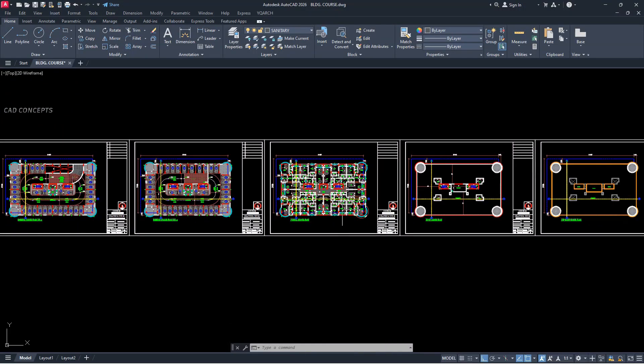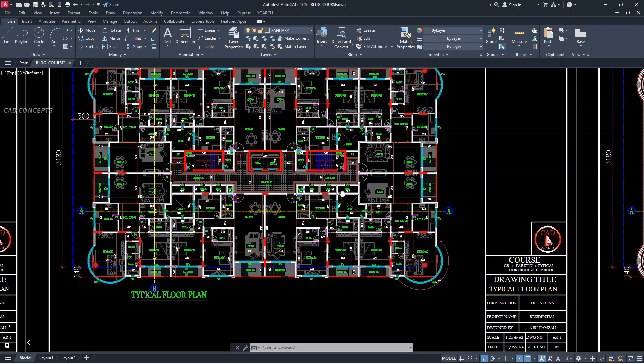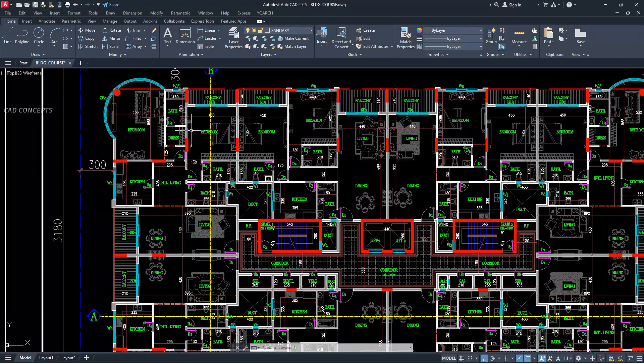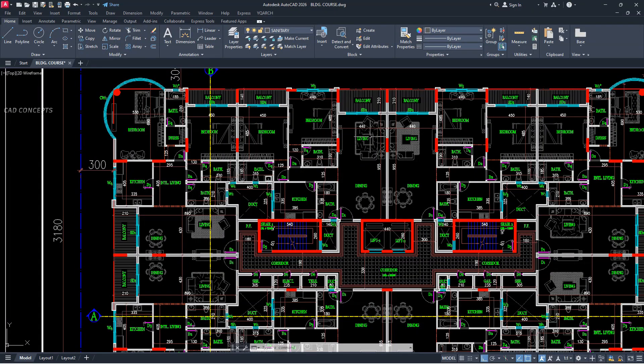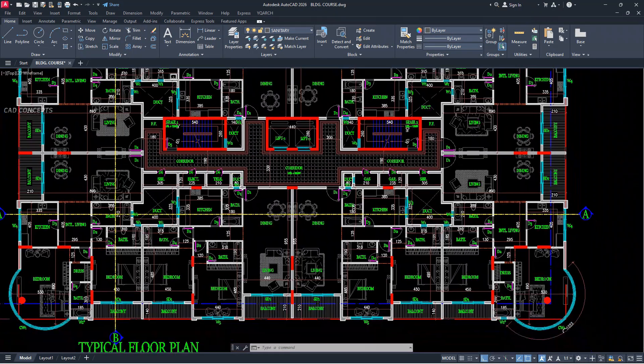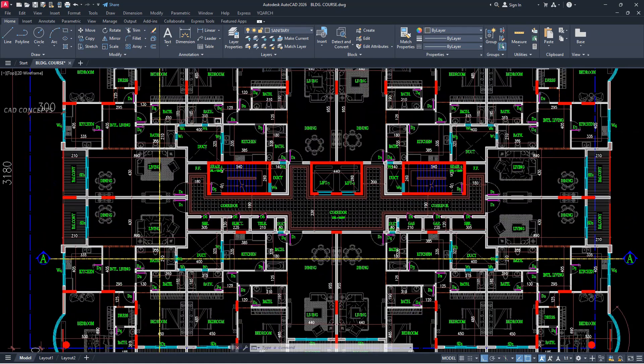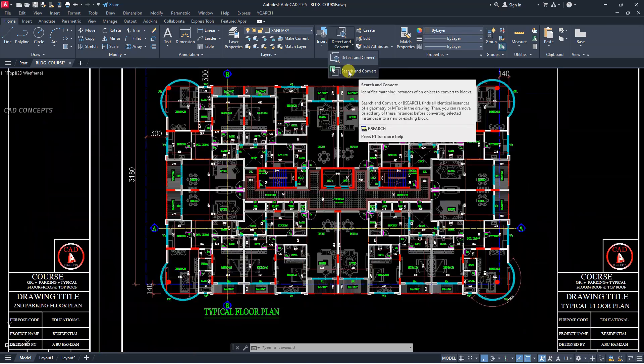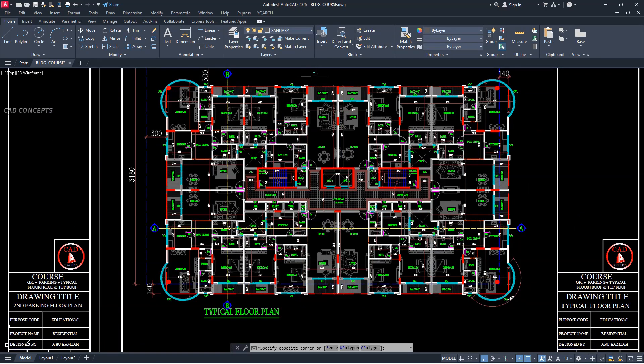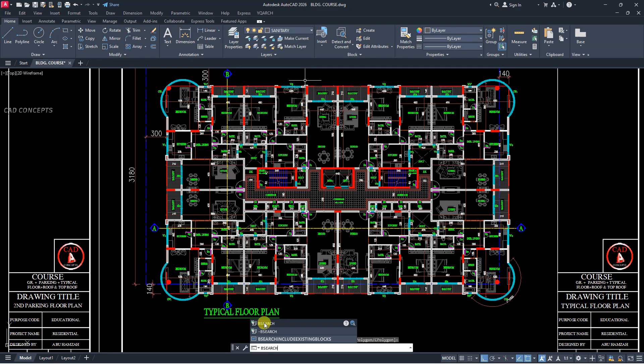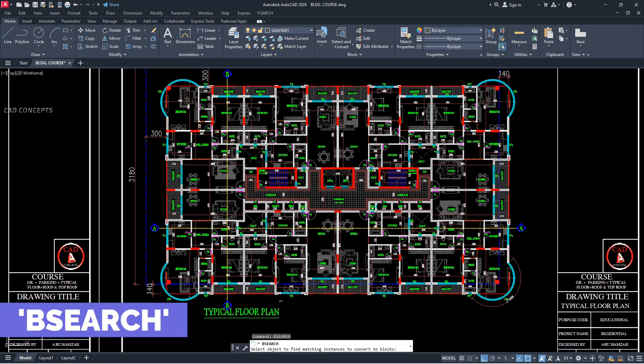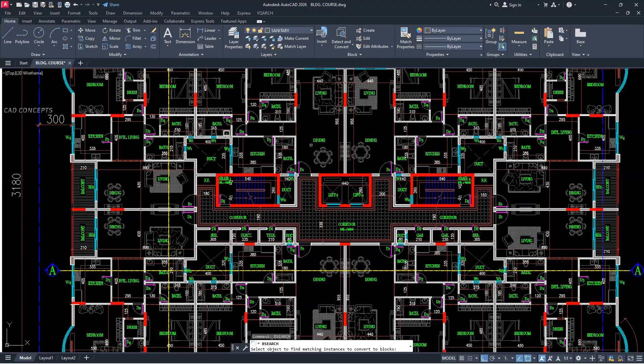If you see here, this big plan we have. In this plan we have multiple objects that are identical. These are objects but not blocks. Same object we have located in different places. Search and convert. You can simply type Bsearch. Bsearch, which is Block Search.